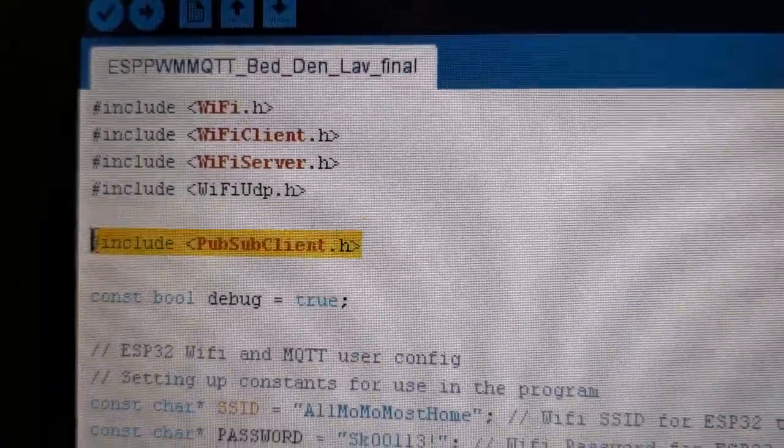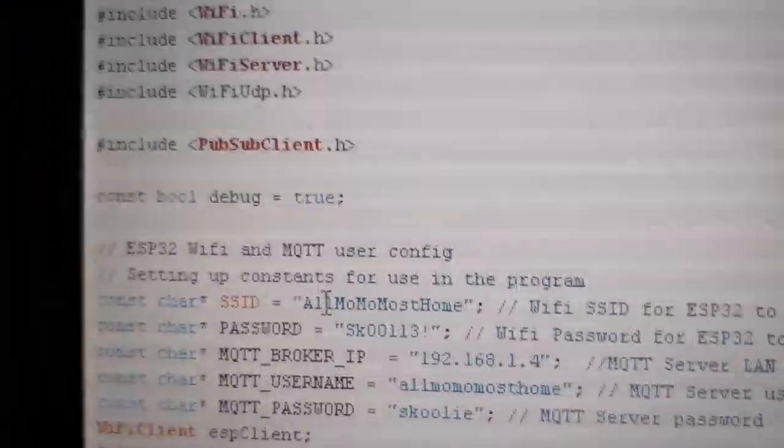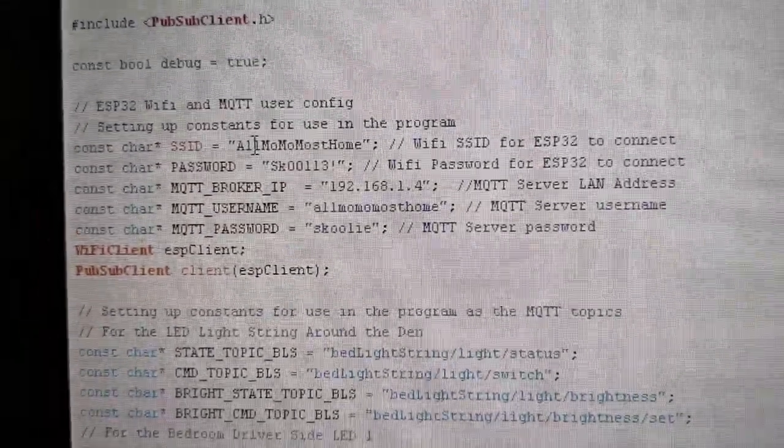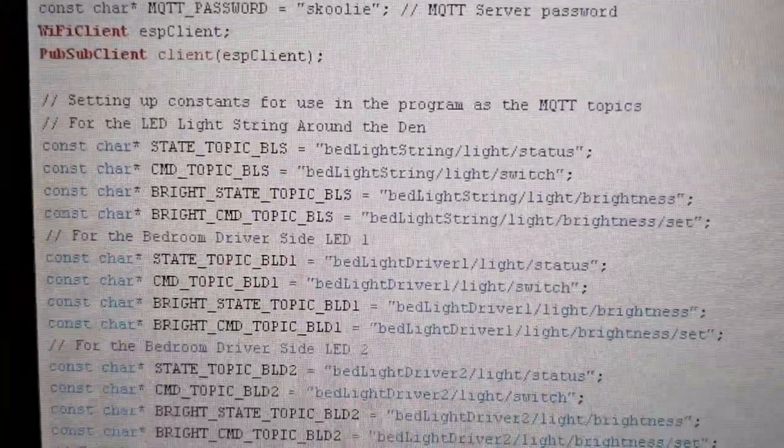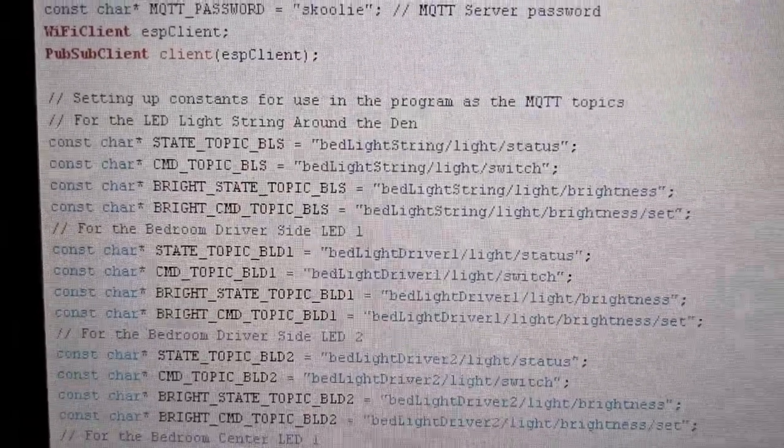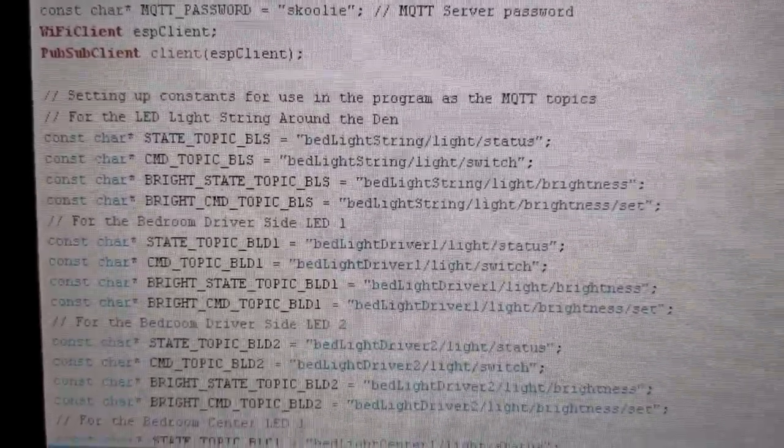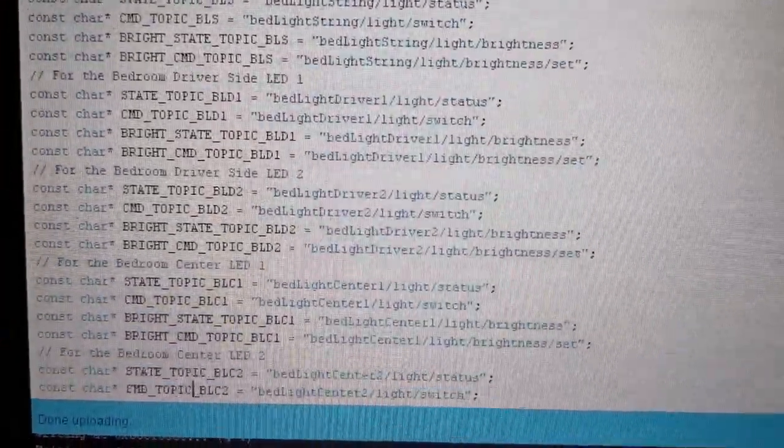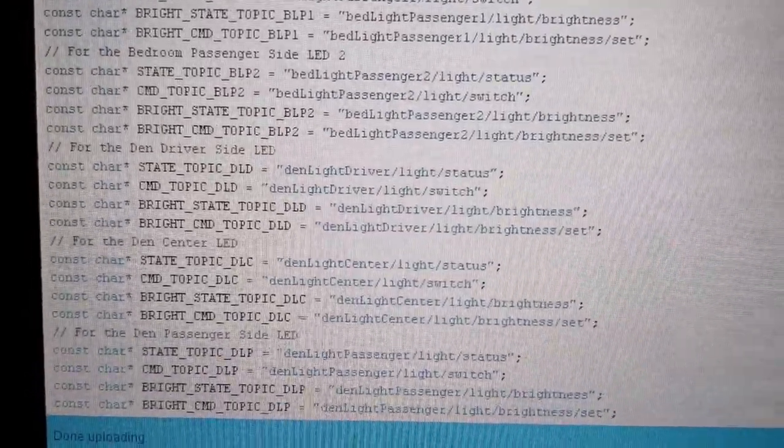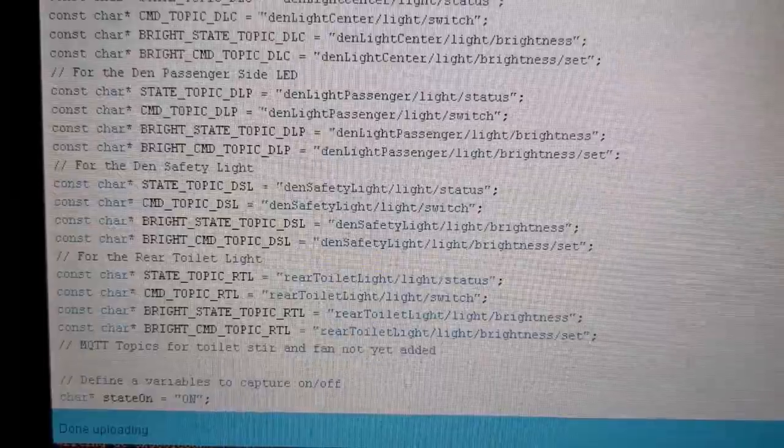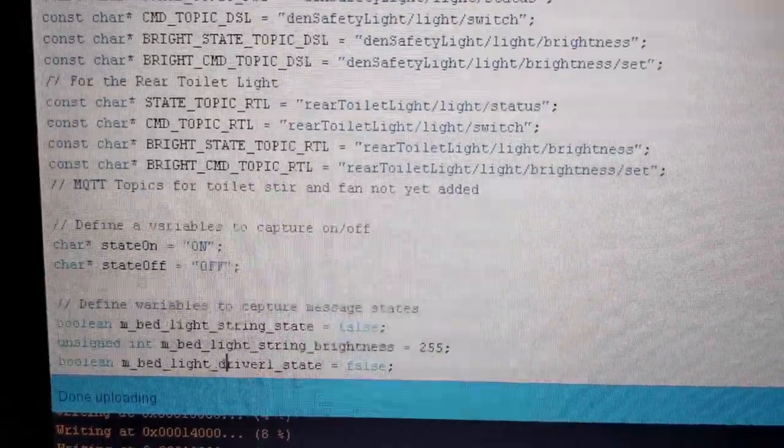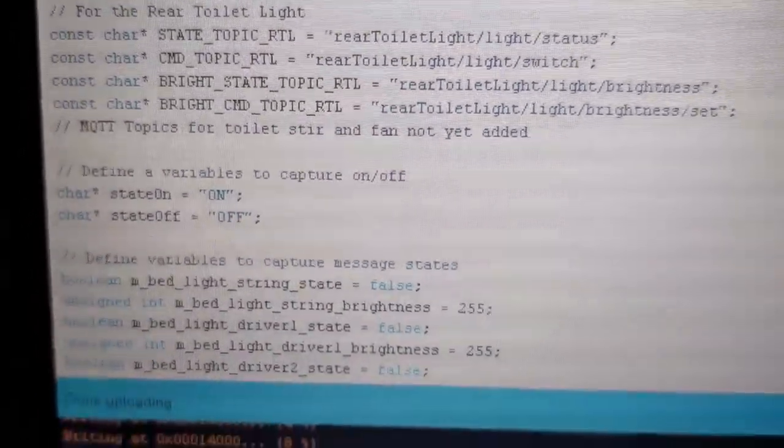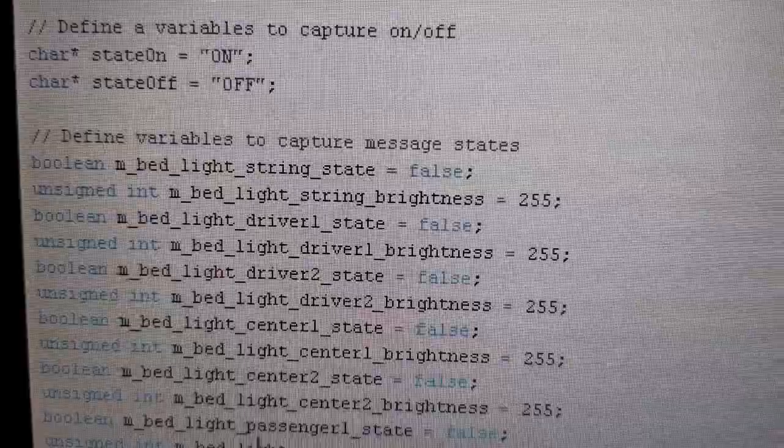We've included libraries here including the pub sub client which is associated with the MQTT server. This is for debugging. We've defined constants including the different passwords for WiFi and for MQTT. Then here we've defined other constants - the names of the topics that are going to be subscribed to for the MQTT messaging.